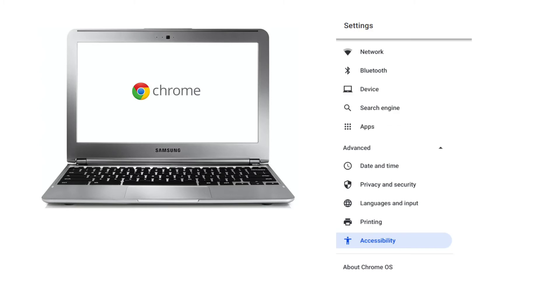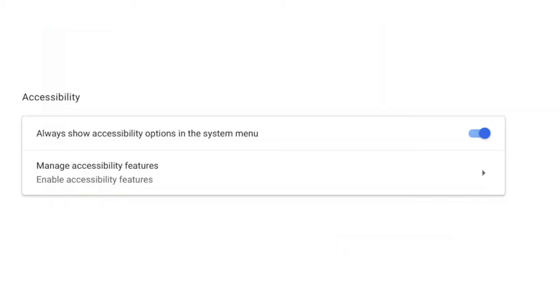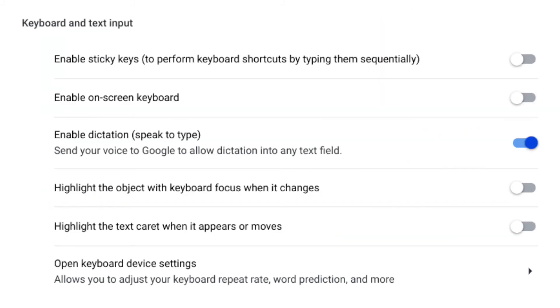Chromebooks have dictation capability that can be turned on in the accessibility settings. Settings, Accessibility, Manage Accessibility Features. Scroll to the keyboard and text input section. Use the slider bar to turn on Enable Dictation, Speak to Type.